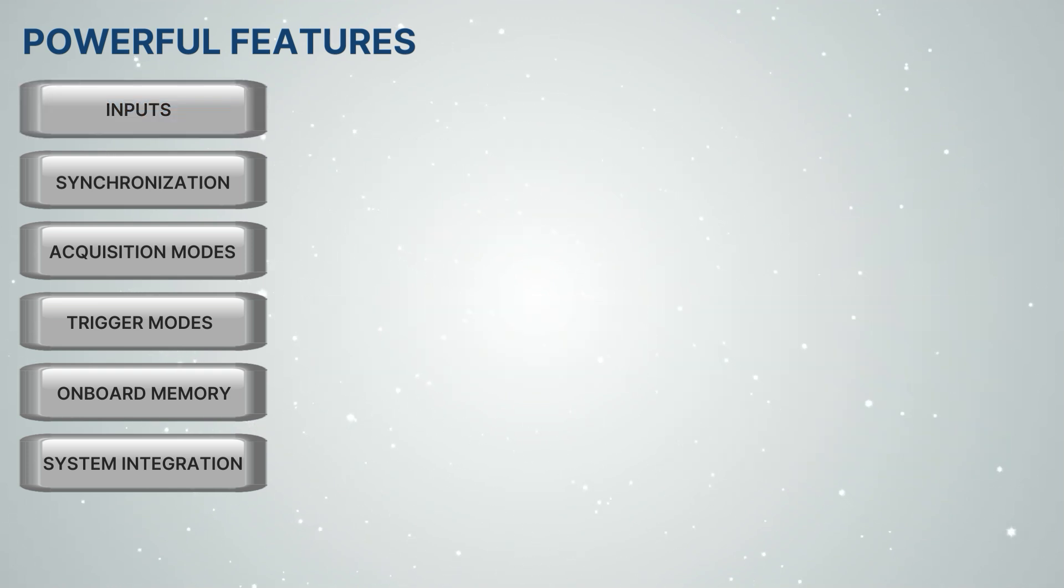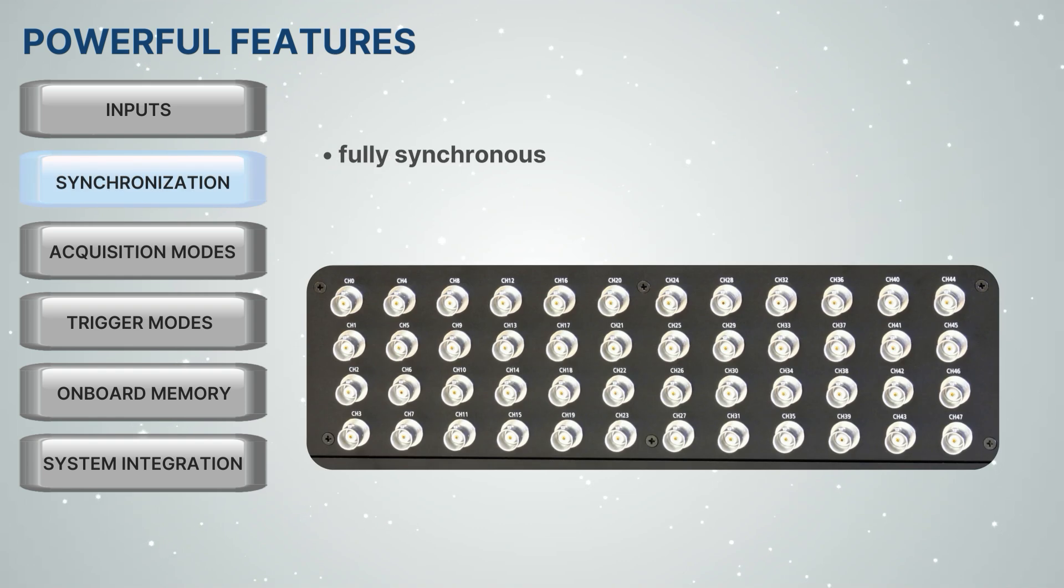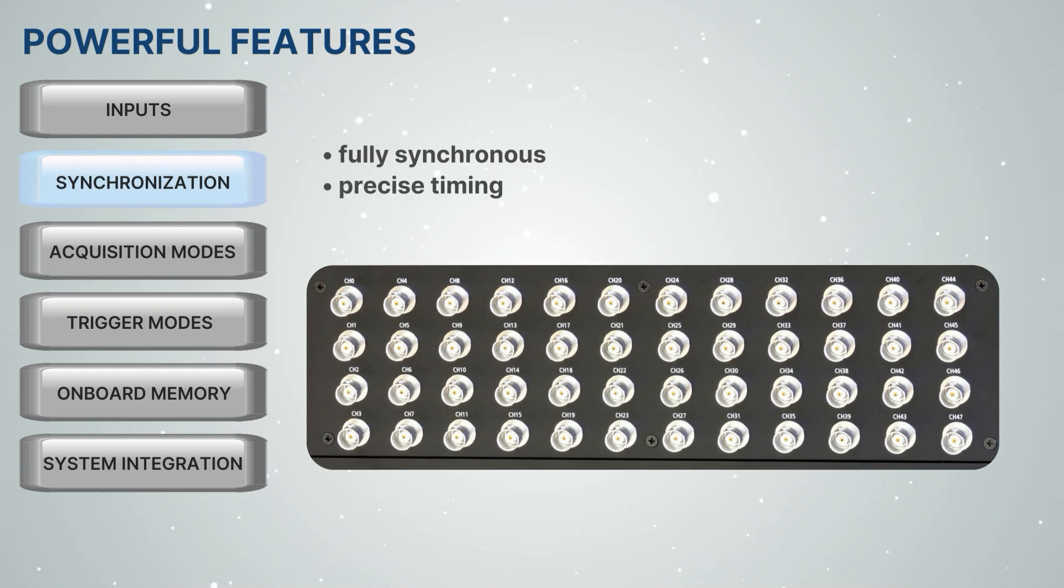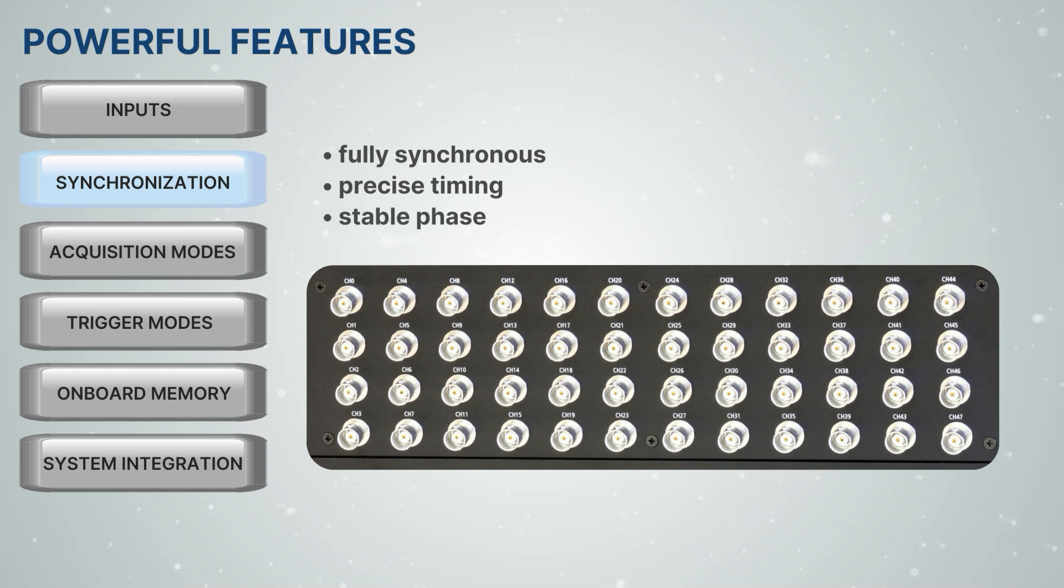All channels are fully synchronous, sharing a common clock and trigger to maintain precise timing characteristics and a stable phase relationship.